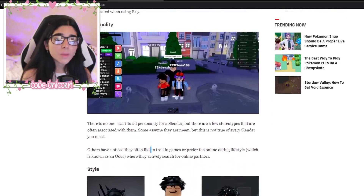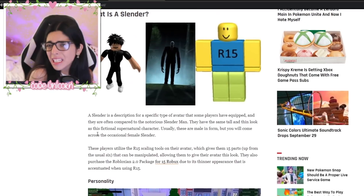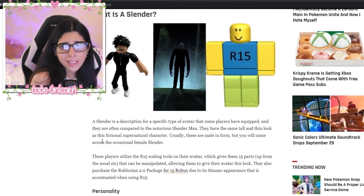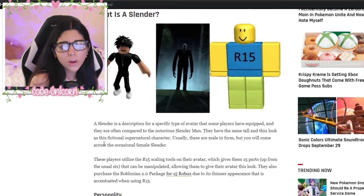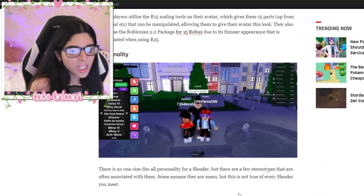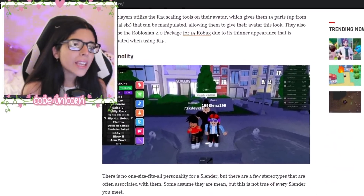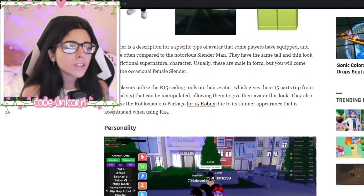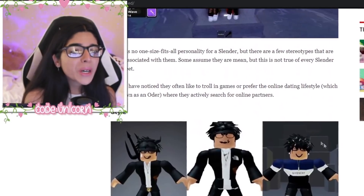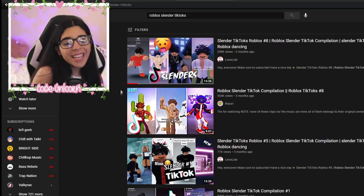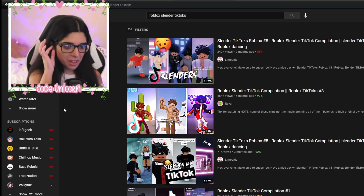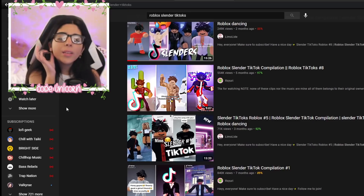I know some people have been canceled for saying bad things about slenders, but I'm just going to say right now - you can be a slender, but the online dating lifestyle? That's bad. Don't do that. Sorry if I offend anyone, but that's disgusting. So we're gonna take a look at some of these.